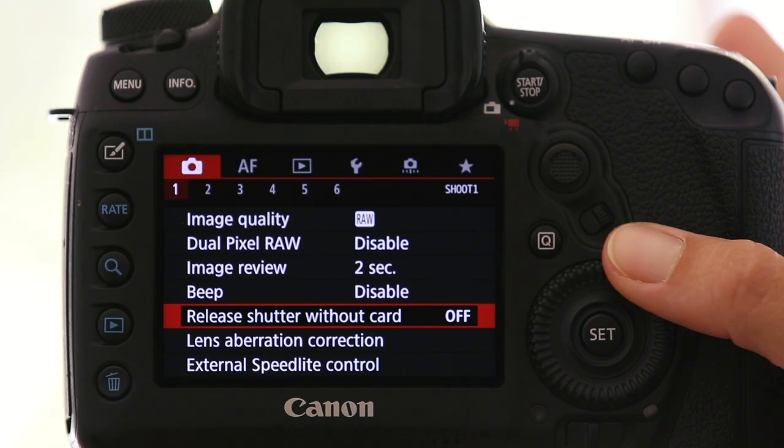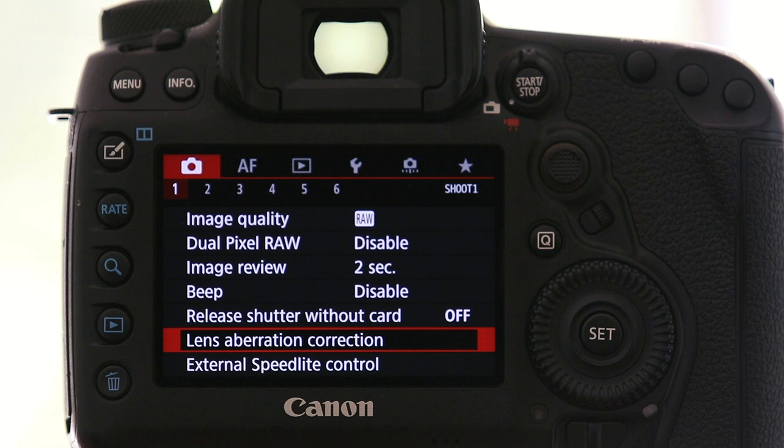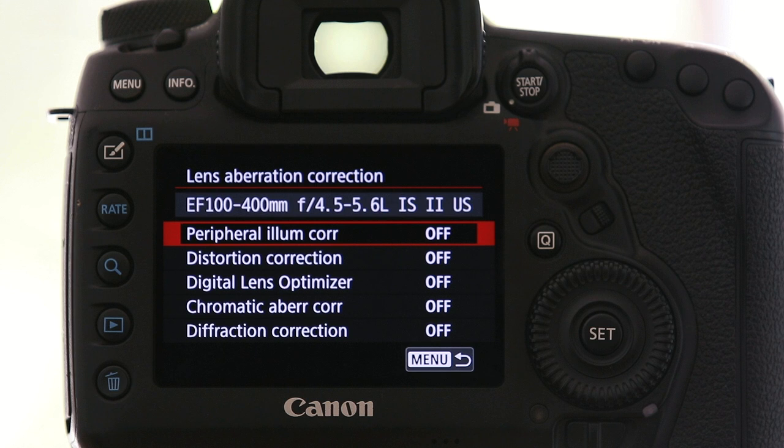Next up is lens aberration correction — I disable all the corrections, setting them all to off, because I'm shooting in RAW. These corrections are only applicable if you are a JPEG shooter; they correct things like vignetting, distortion, and chromatic aberration. If you shoot in RAW you can switch these off and save a little battery power.